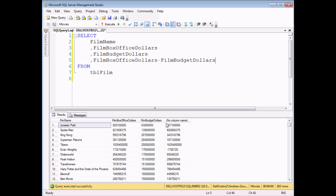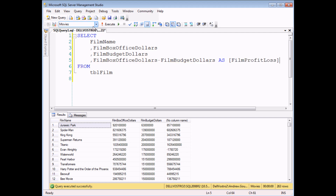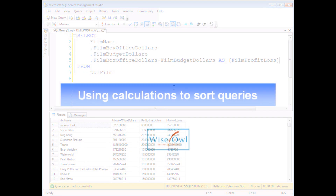Just to tidy things up, I think I'll add a quick alias to my field as well. So I'll call this as film profit loss. And if I execute the query one more time, there we go — a simple calculated field.